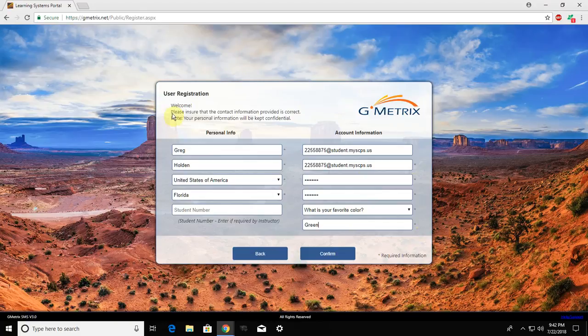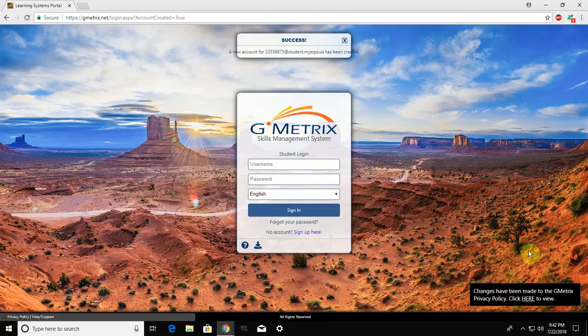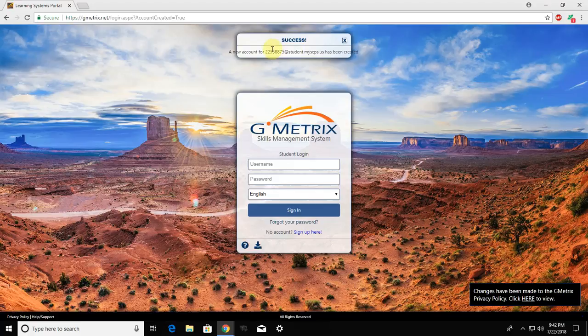So once you have this screen filled out, click confirm, and we have successfully created our account.